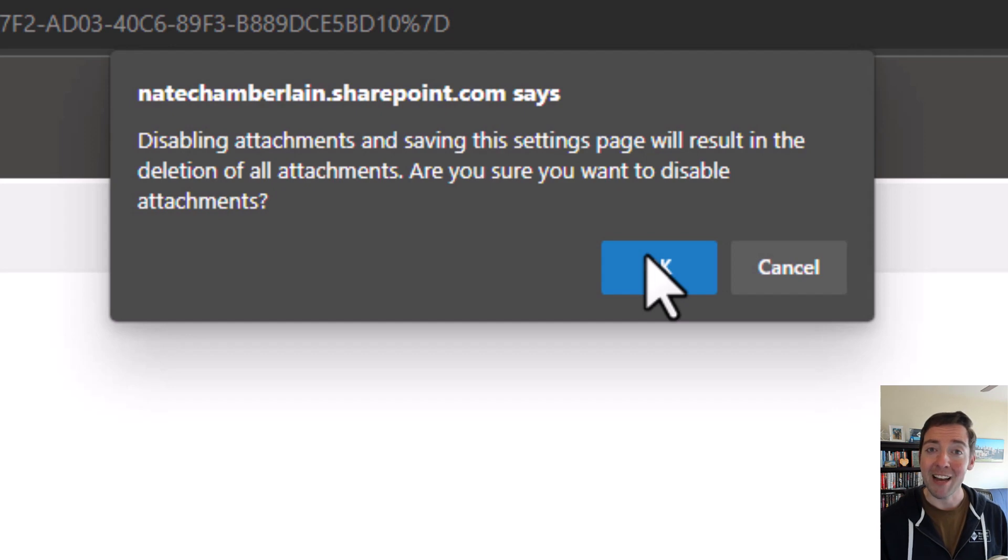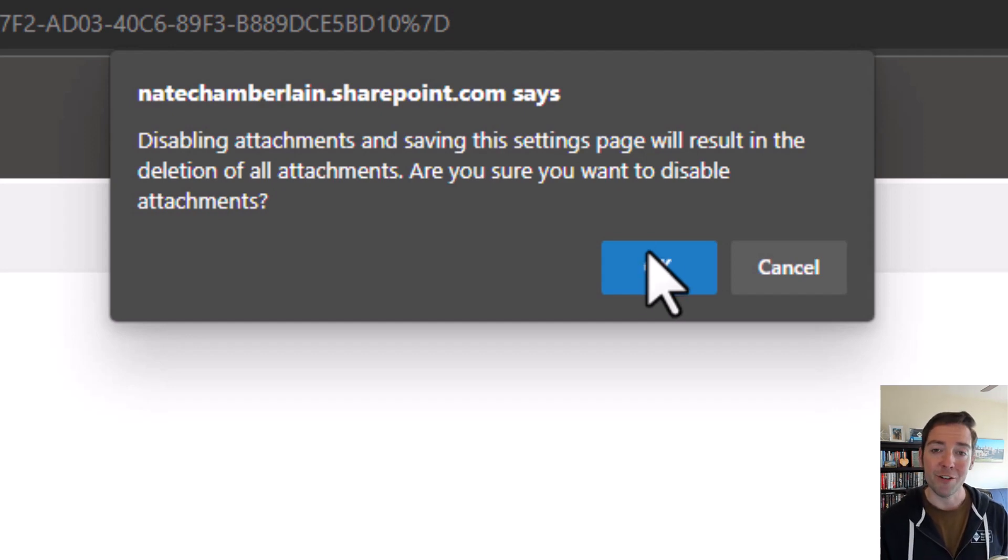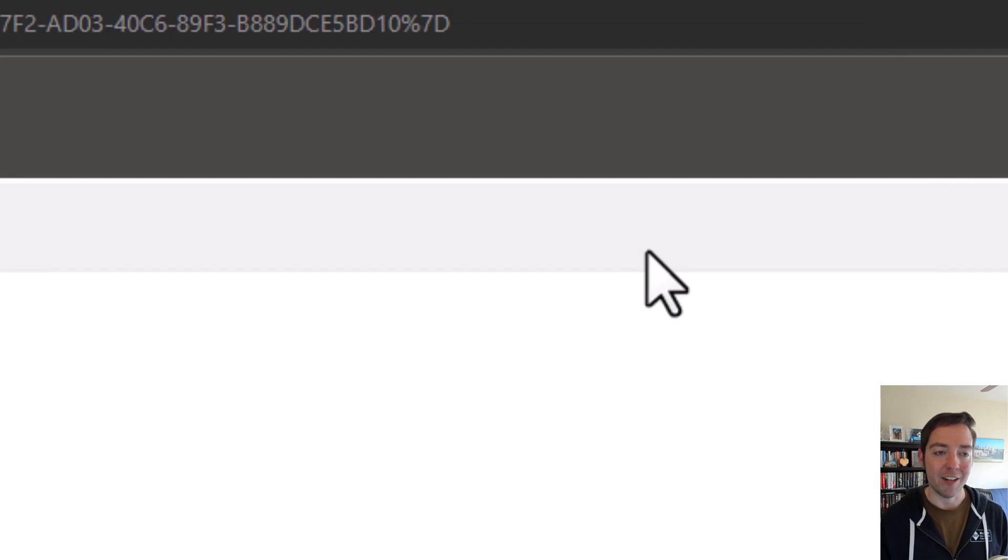Especially in my case, I don't have any attachments in the list, so it's not a risk. So check that before you do it, then click on OK.